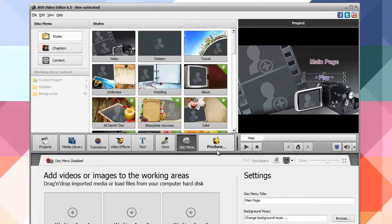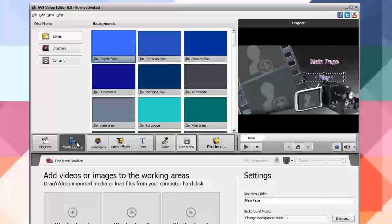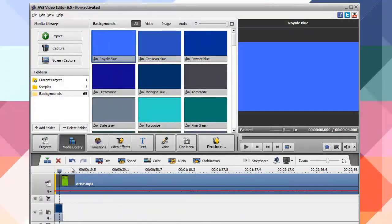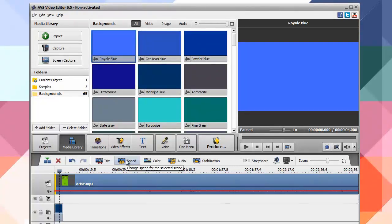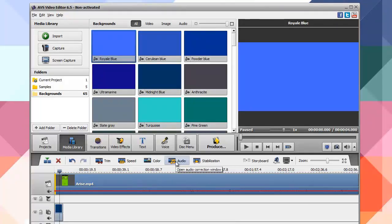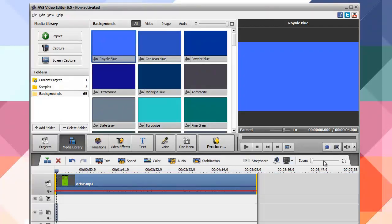Once you're done you can produce or export your project. Under the timeline you have the ability to cut clips, all of which have keyboard shortcuts. You can trim clips, speed up or slow down clips, adjust color correction — which is a really nice feature — audio correction, stabilization if you have a shaky camera, as well as zooming into the timeline and readjusting your view.